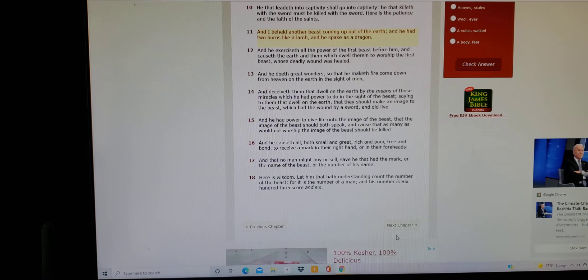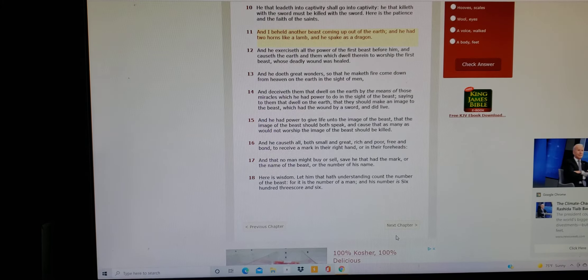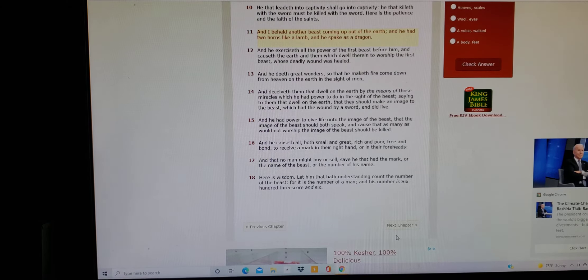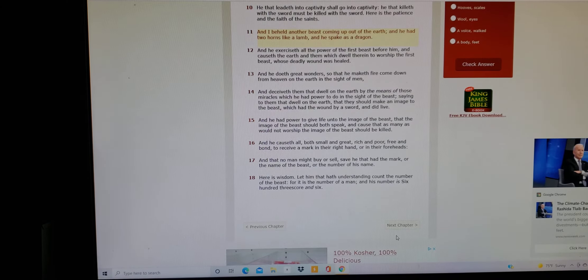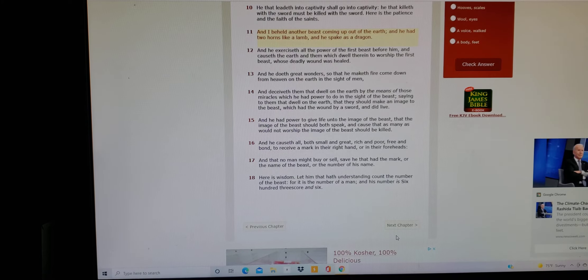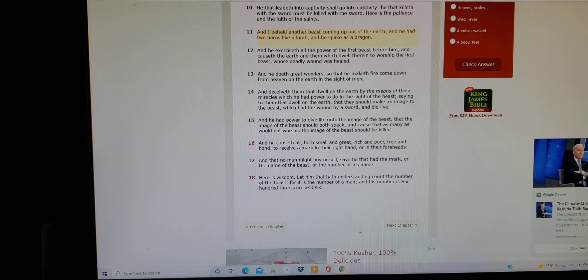And that no man might buy or sell save he that had the mark or the name of the beast or the number of his name, which is wisdom. Let him that hath understanding count the number of the beast, for it is the number of a man and his number is six hundred three score and six. That's 666 right there.